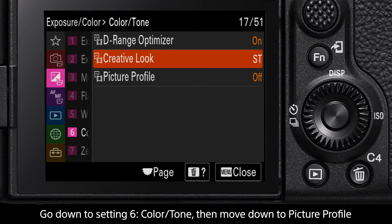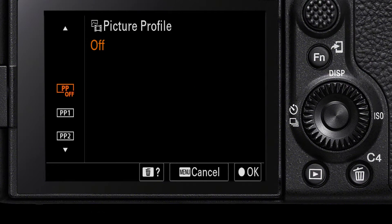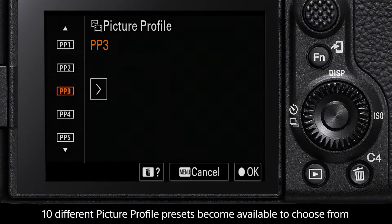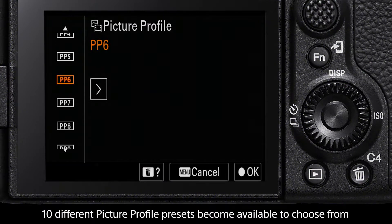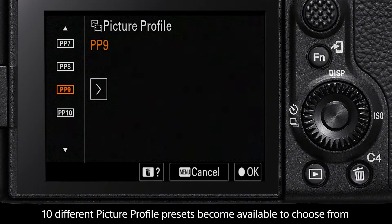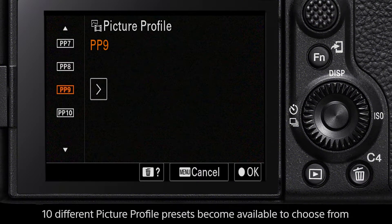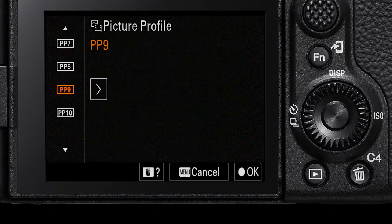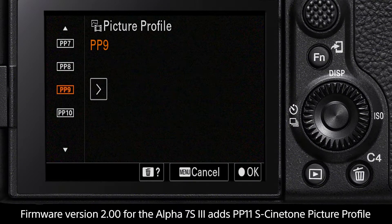Select Picture Profile and there are 10 different picture profile presets which have been finely tuned by Sony to offer different looks when recording video. Firmware version 2.0 for the Alpha 7S Mark III has added the 11th picture profile, S-Cinetone.